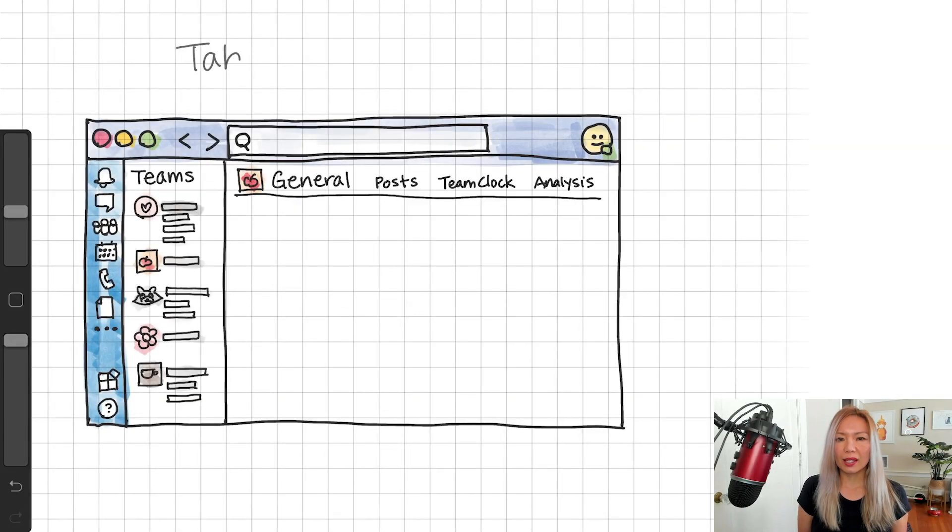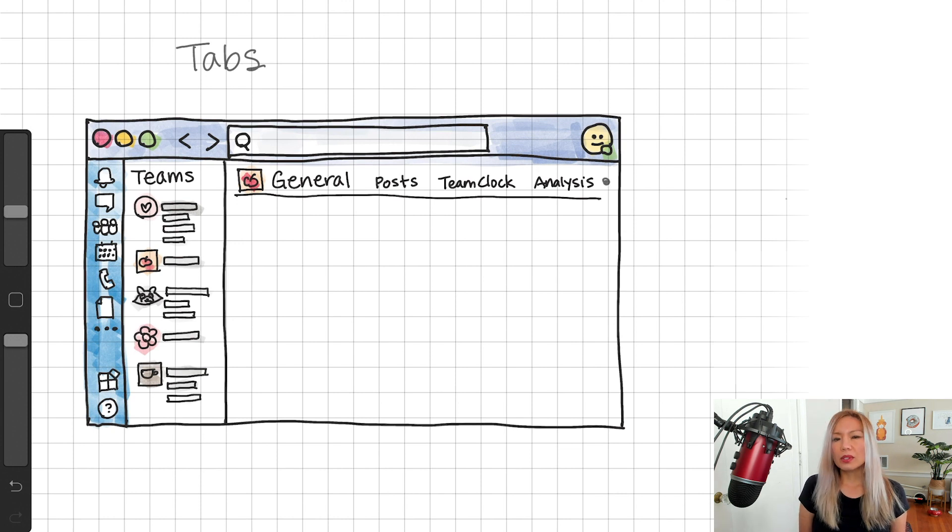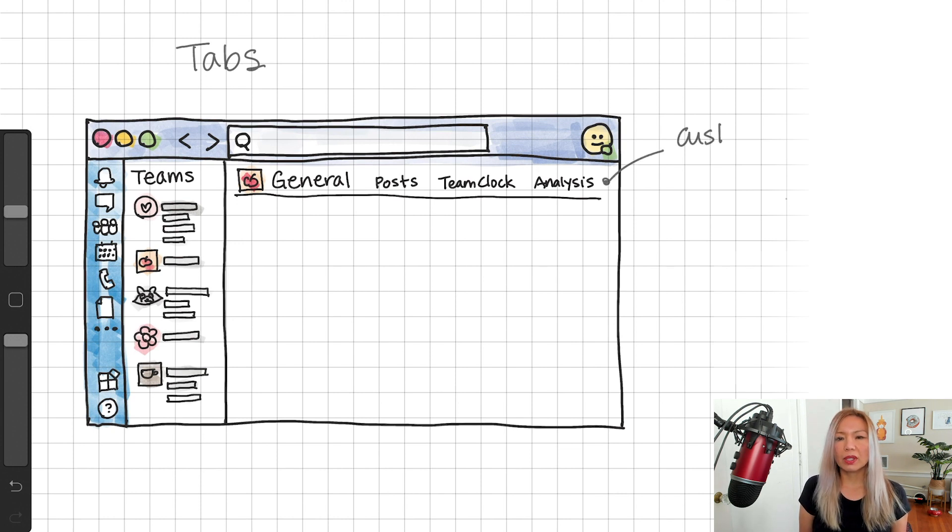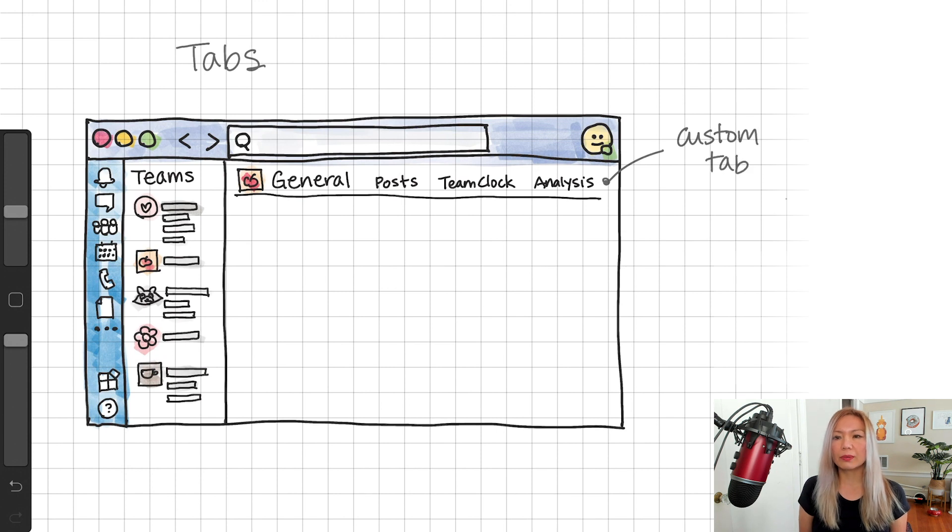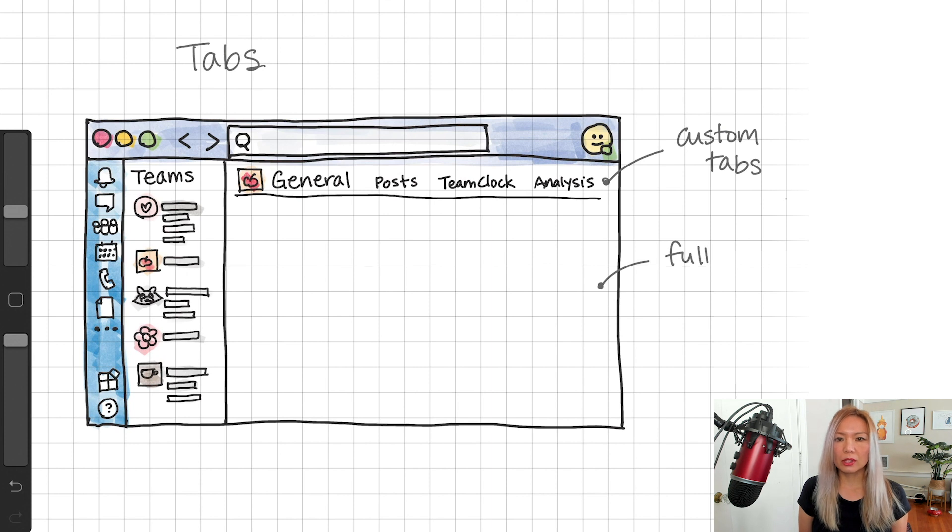The first one is tabs, where you can display information in a visual interface. You see there are tabs on top, and you can add your own custom tabs here too. And click in one of those, so it displays a full screen view.